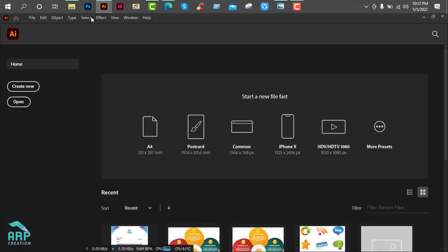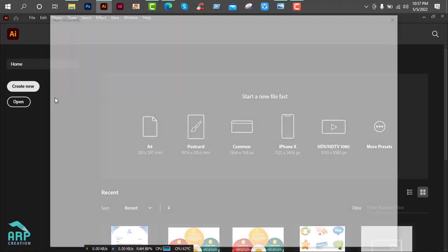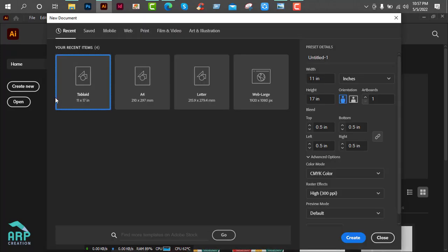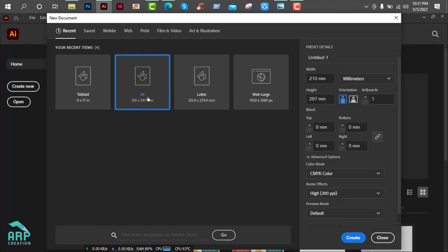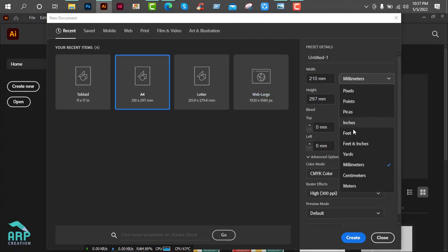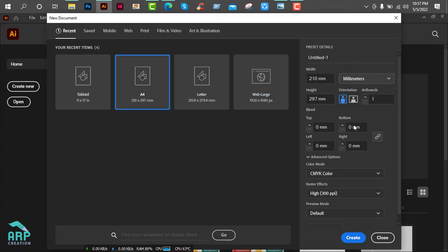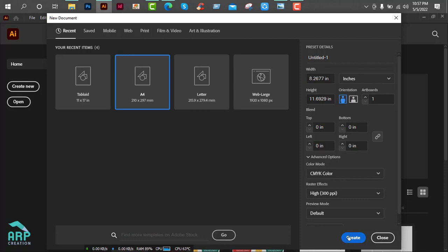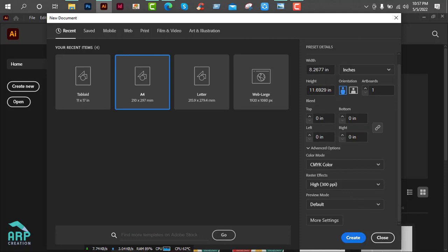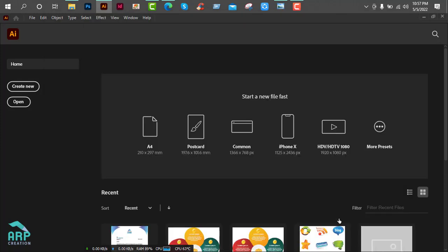Now open Adobe Illustrator, then create new. We will create an A4 size file, so click on A4 section. The file size will be 8.3 and 11.7 inch. Color mode CMYK. Then click on Create button.